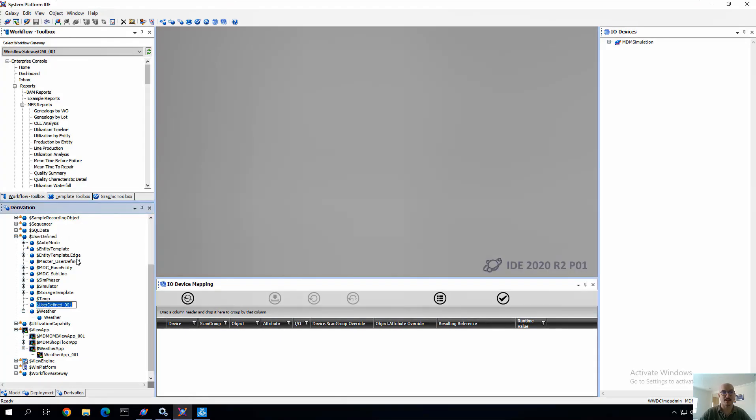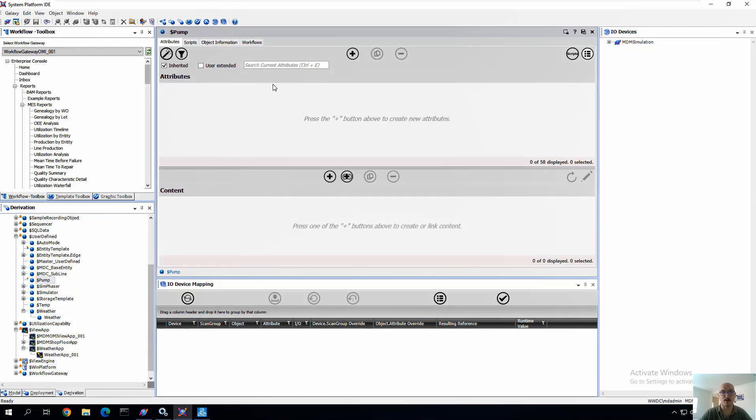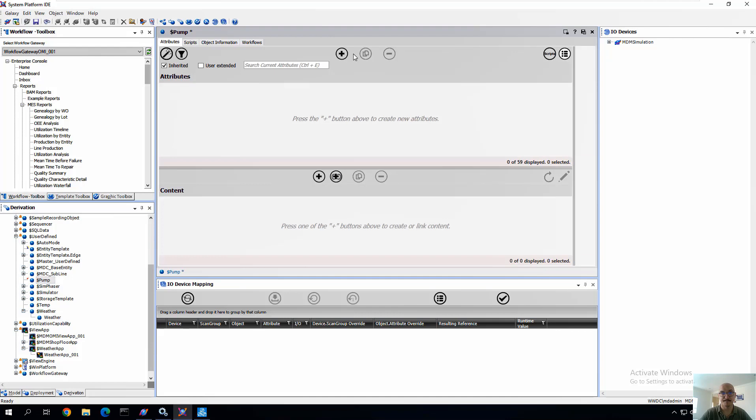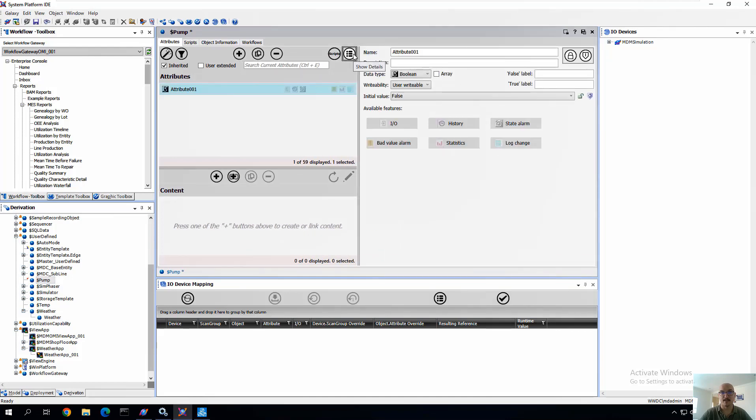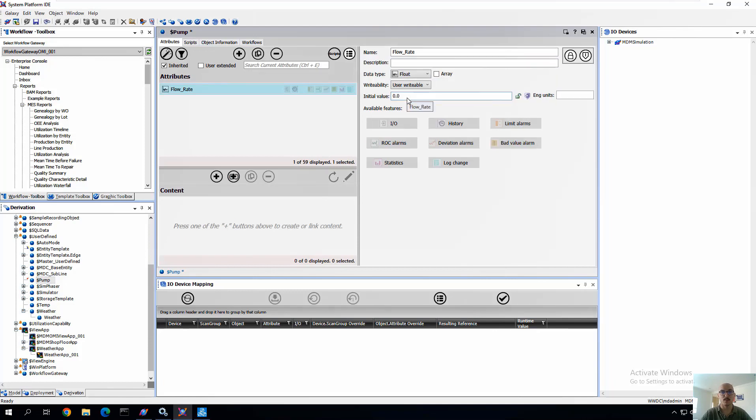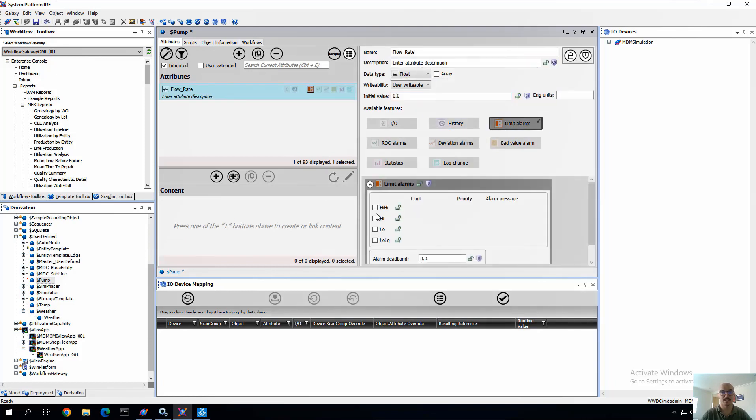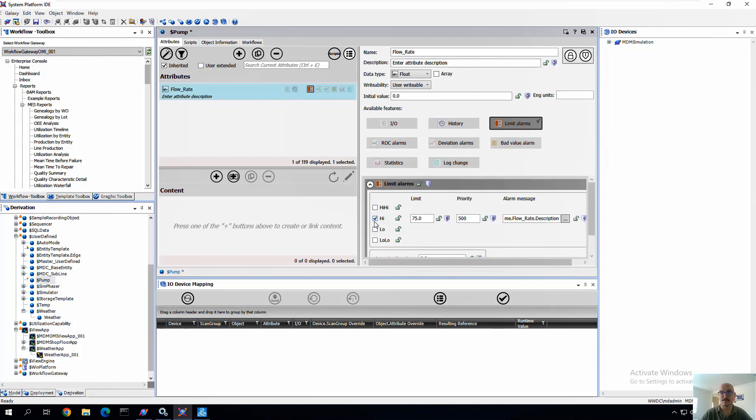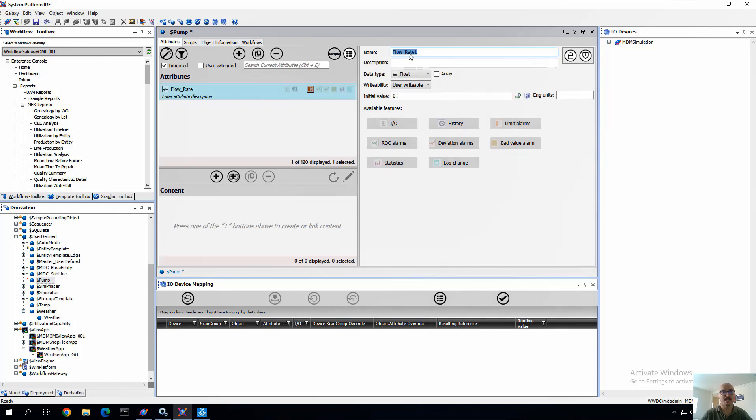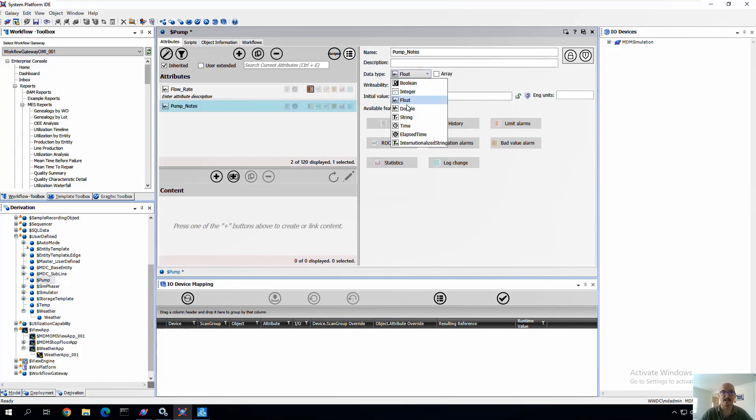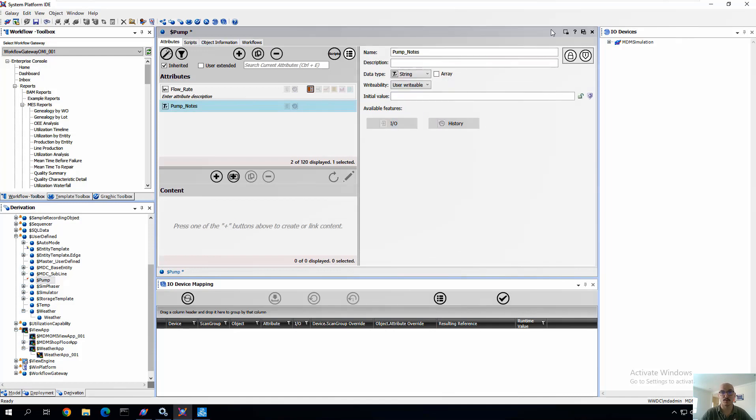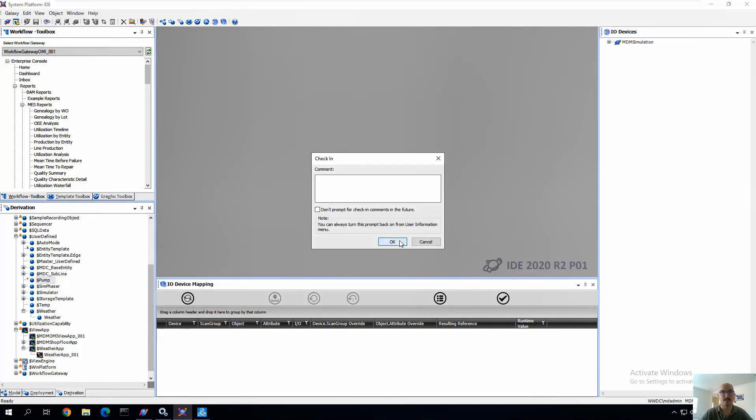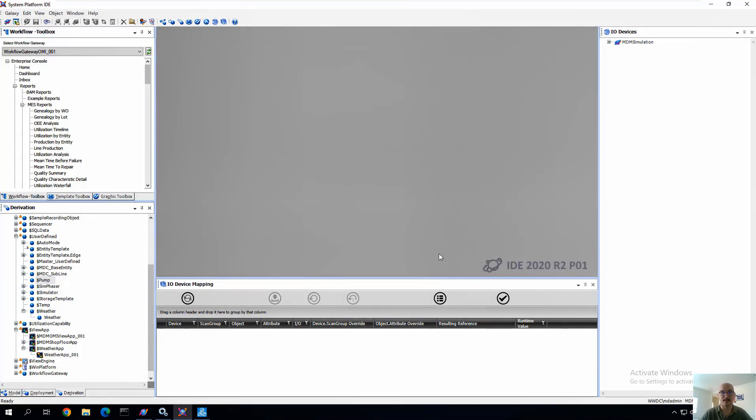So we're going to first start by, in our System Platform IDE, creating a user-defined application object that we call Pump. And we're going to create a couple of attributes, and that first attribute is going to be called Flow Rate. We're going to change the data type to Float, and then we're going to add a High Limit Alarm. Leave the defaults the same, and add our second attribute. In this case, we're going to create an attribute for Pump Notes, really providing an attribute to allow for operator input around a particular piece of alarm.